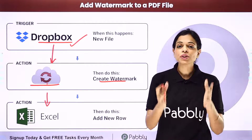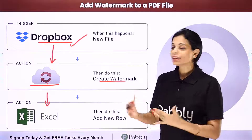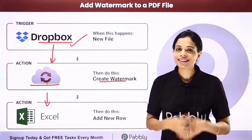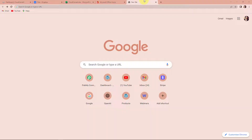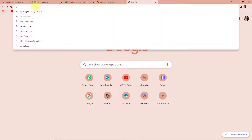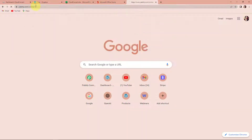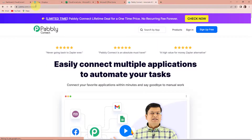Now, how can you do this yourself — integrate and automate this entire process? To understand that, let me take you to my screen. To begin with the process, we are first going to type the URL pabbly.com/connect. And as we do that, here we have reached the landing page of this software.